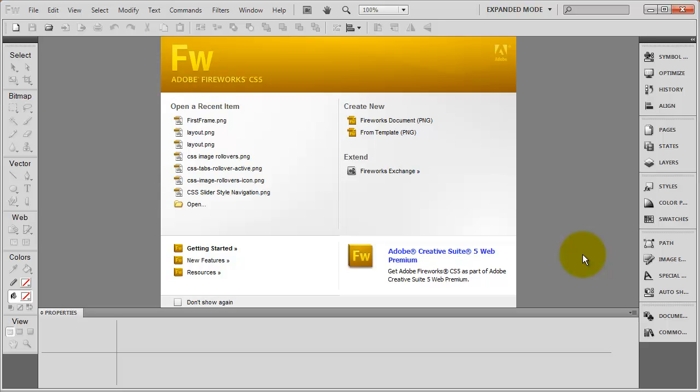And again, in Fireworks, there are different ways to create navigation bars. I probably do mine the most old fashioned of all the ways. But whatever way works for you, go for it.